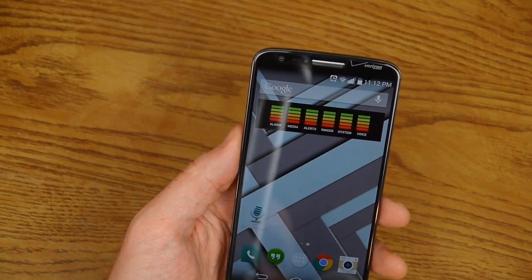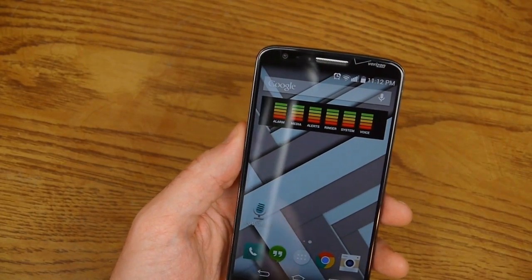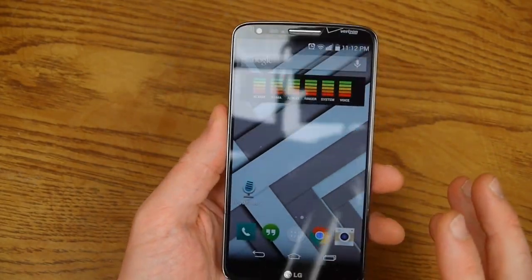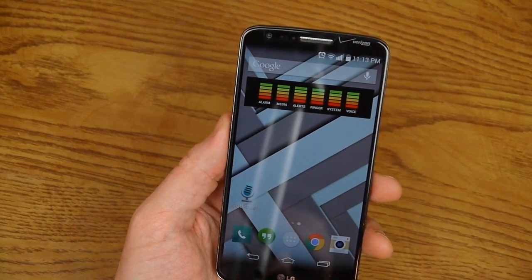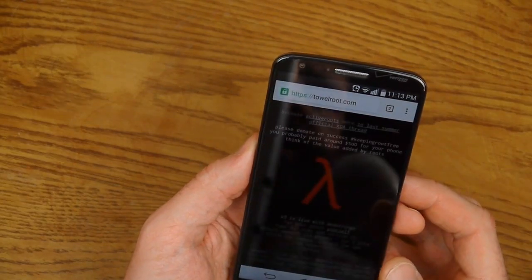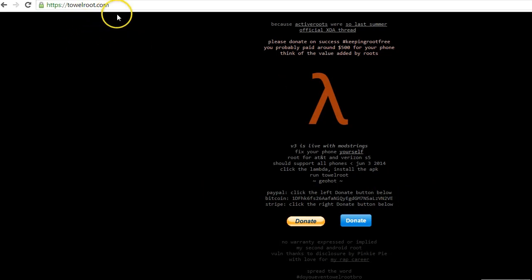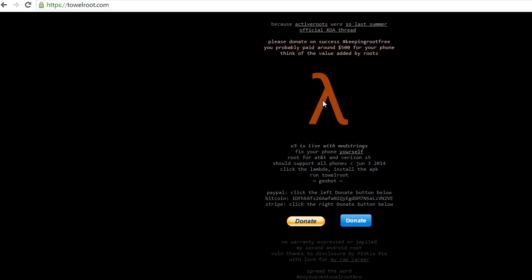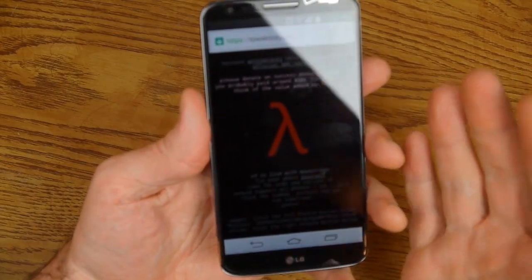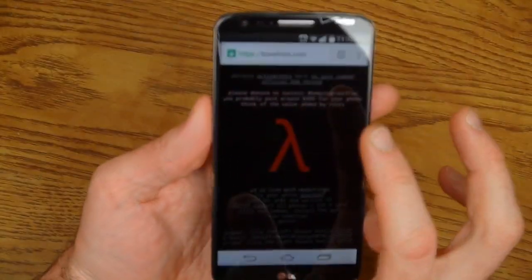The 26A has been having some difficulties getting rooted with StumpRoot for some people. But the two methods I'm going to show you today should take care of most updates and most versions you're going to have on your G2. The first one I want to show you is TowelRoot. Over here on my computer, just go to TowelRoot.com. If you click on this Lambda Greek letter right here, it will take you to where you can download that APK. I suggest just doing that on your phone.